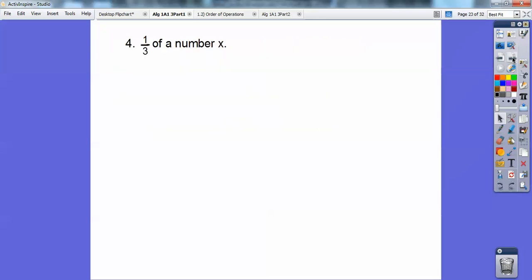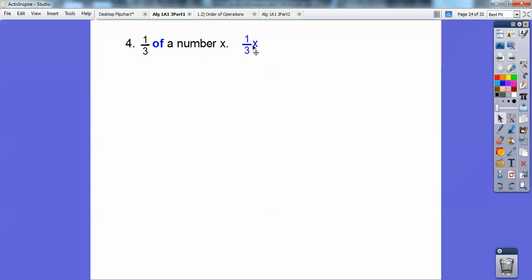How about 'one-third of a number x'? What does 'of' mean? 'Of' means multiply. So this is going to be one-third times x, which is just one-third x. If there's nothing written between them it means multiply, and 'of' means multiply.